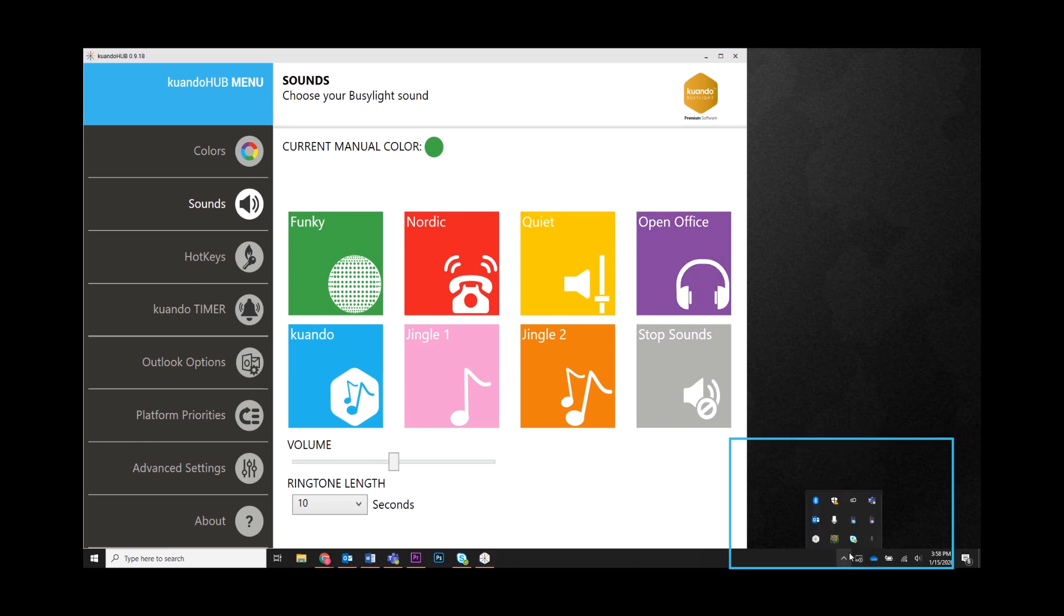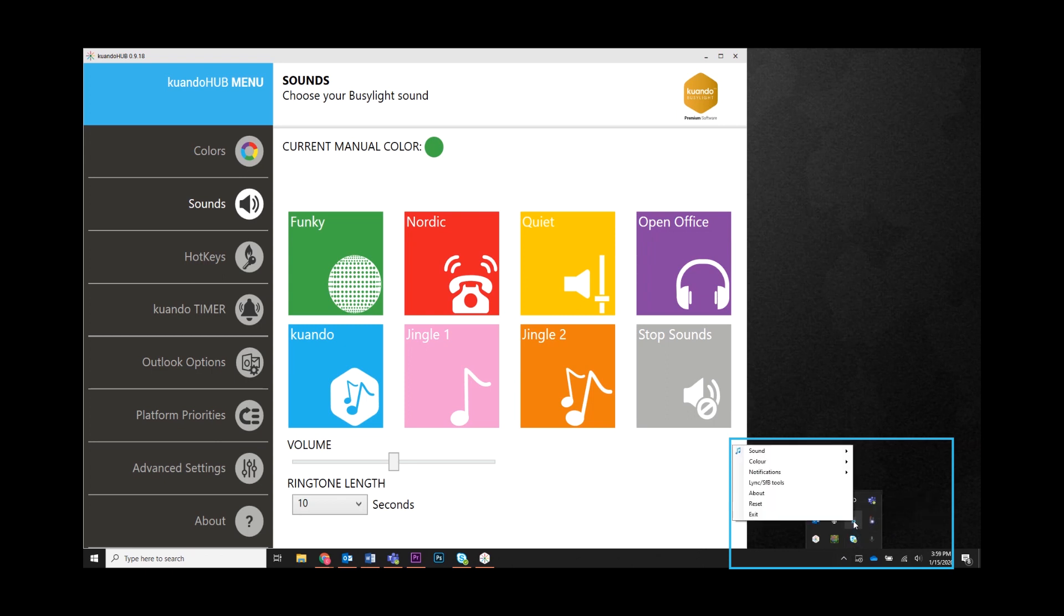To select and change settings for each platform, right click on the BusyLight icon for that platform. You will see a pop-up menu with options you can change.